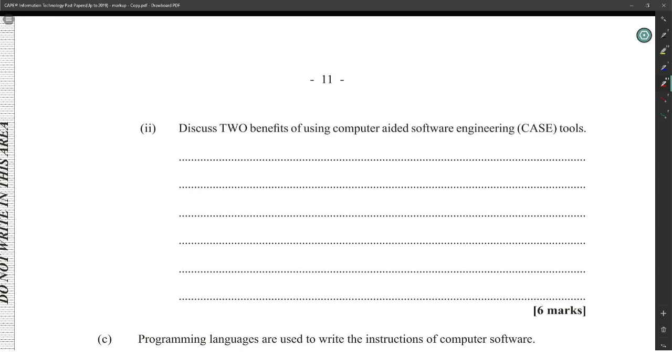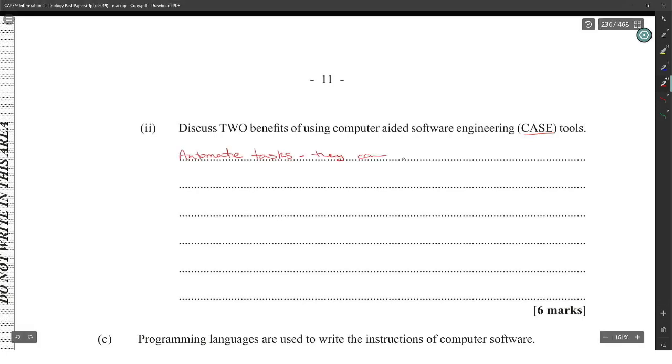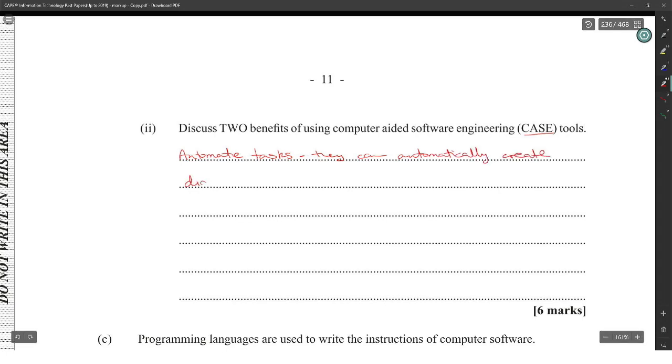Discuss two benefits of using computer-aided software engineering tools. So CASE tools: one, they can automate tasks. They can automatically create diagrams of systems to aid in the development process.